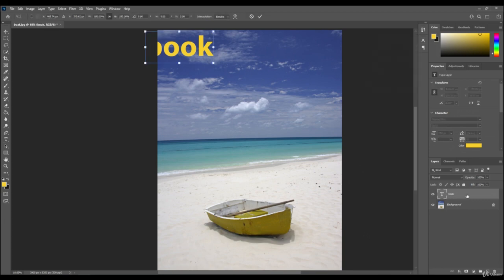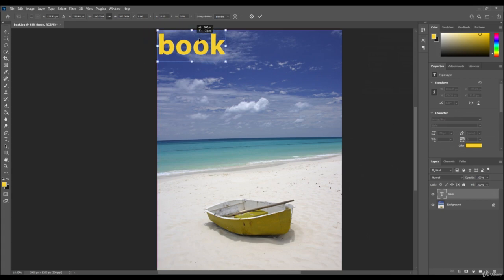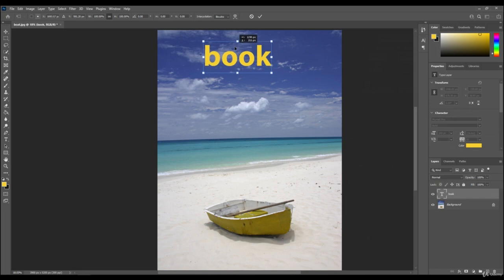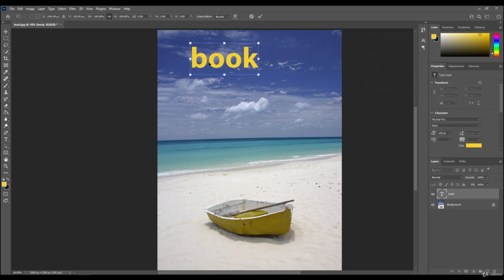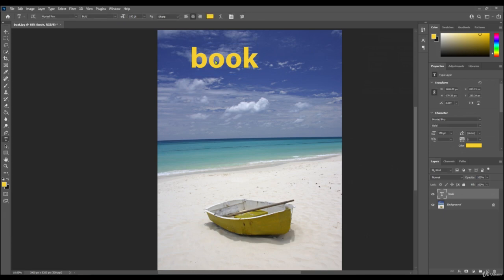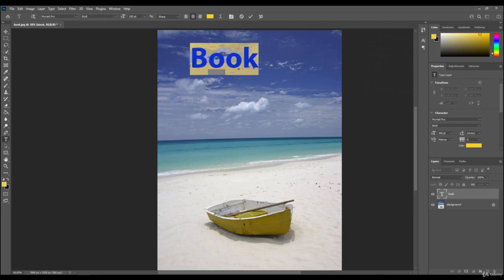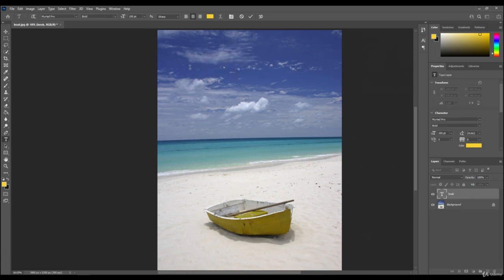What you can do is make sure that text layer is highlighted, press Ctrl+T, and then you can move that to where you want it. You can change the text by clicking it. You put a capital B there.